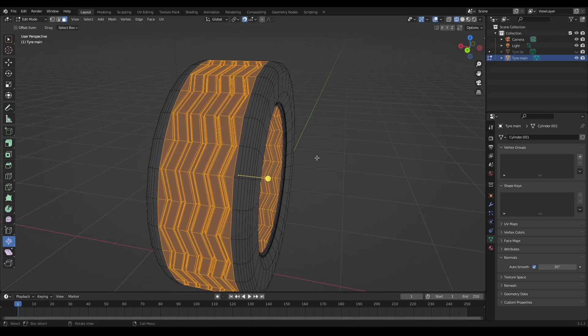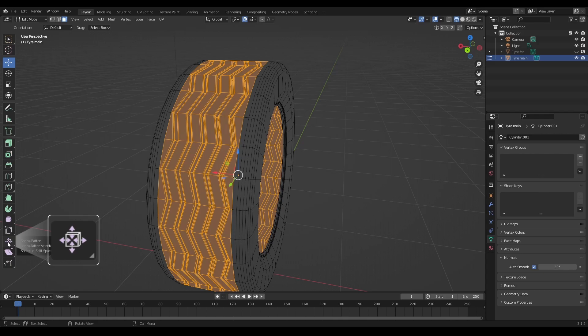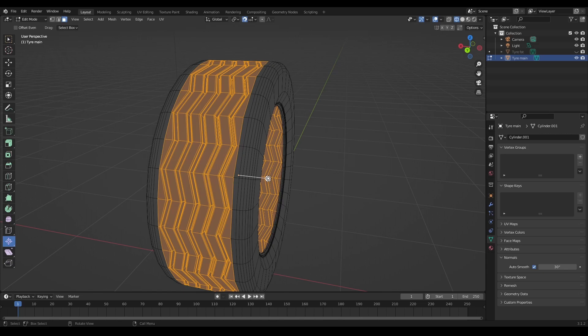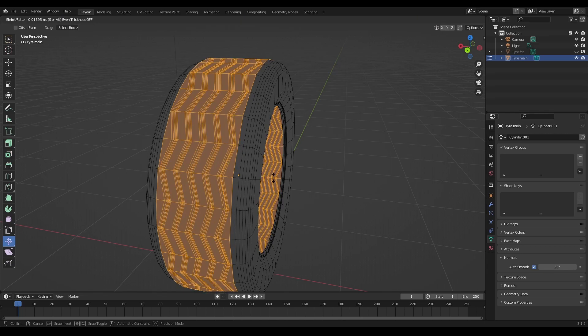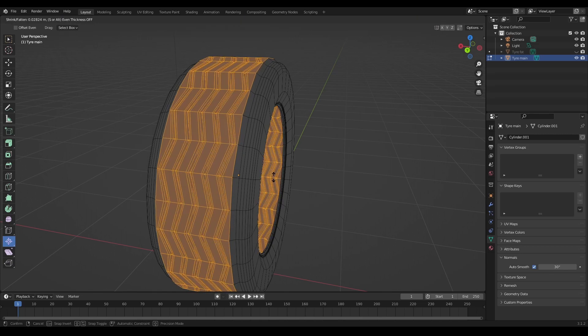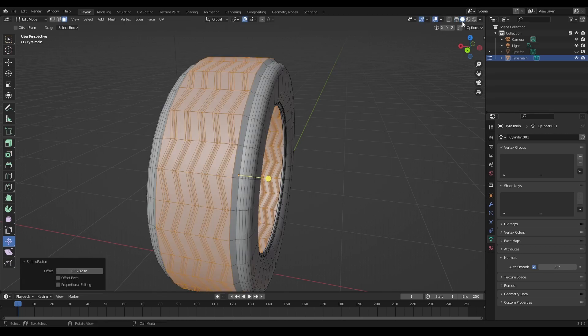What I can do is I can click down here on shrink fatten, and then I can just pull this little yellow lever out here, just a little bit more like that.